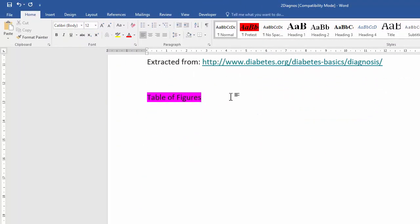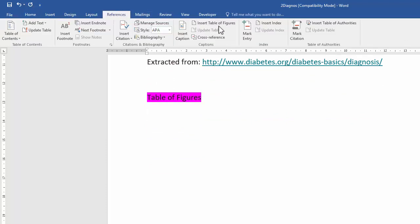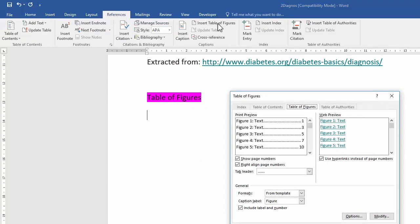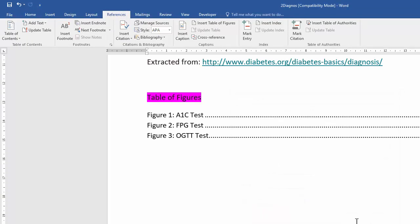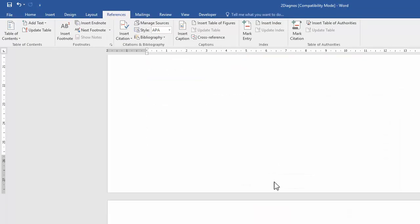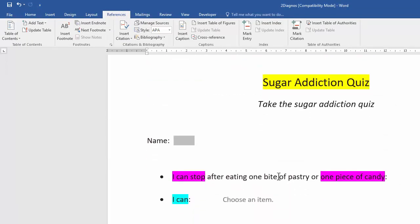Next, insert a Table of Figures. Position the cursor just underneath the 'Table of Figures' heading, go to References, and click Insert Table of Figures. No settings need to be changed, so just click OK.